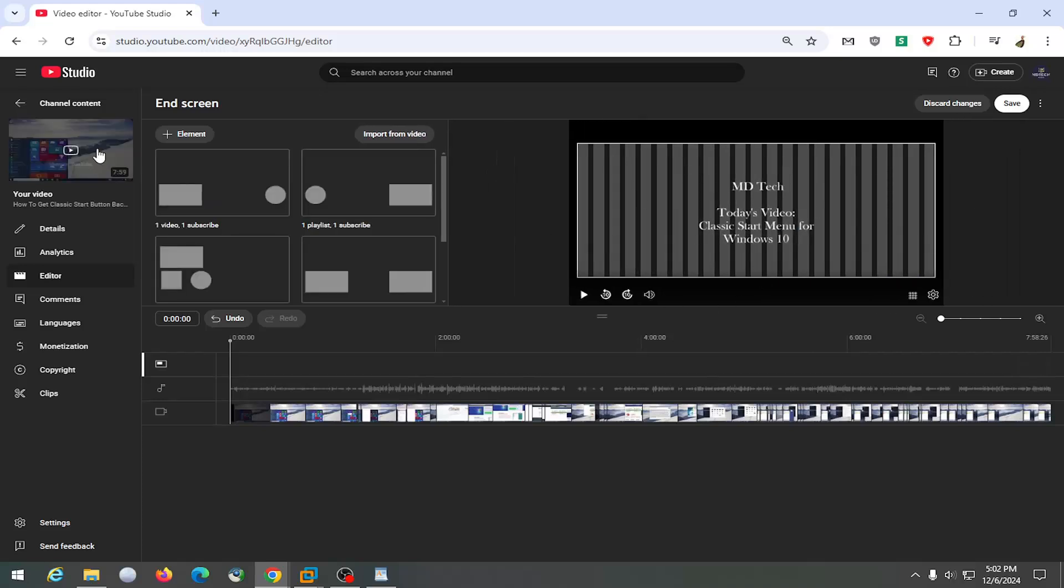And that's all you have to do. Then you would select save, and that would save the change.